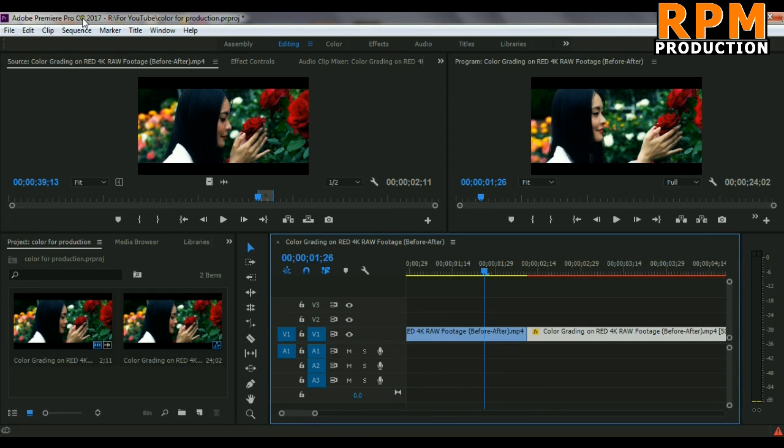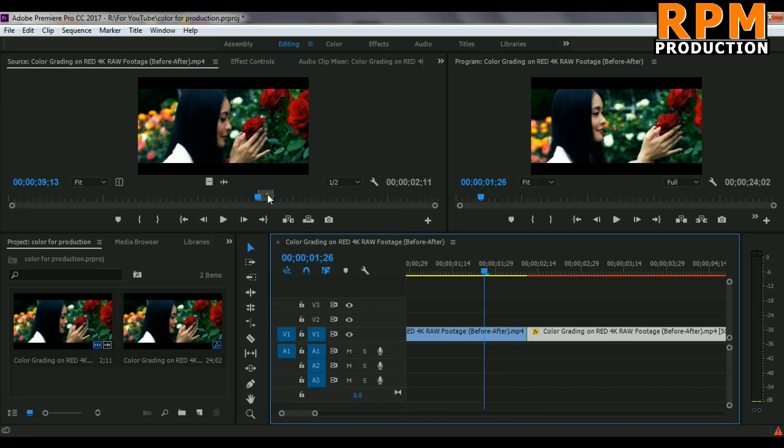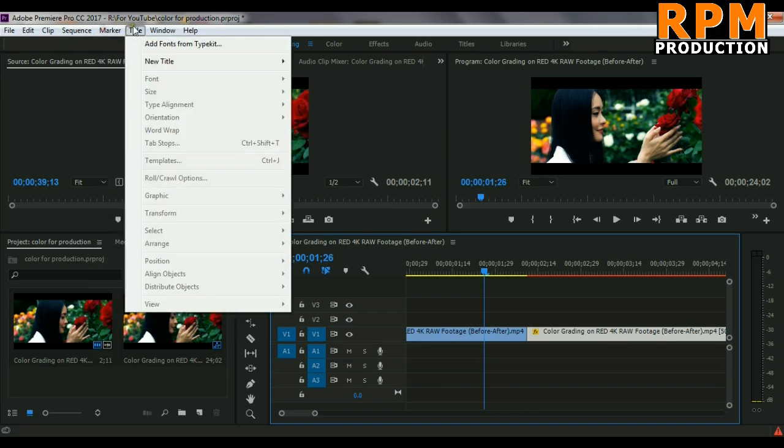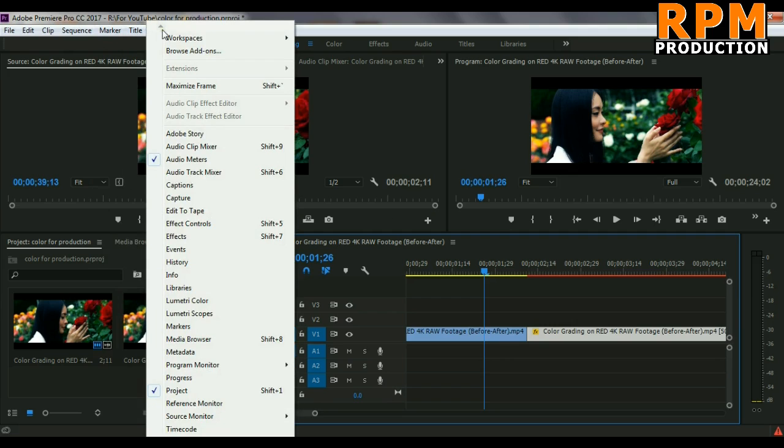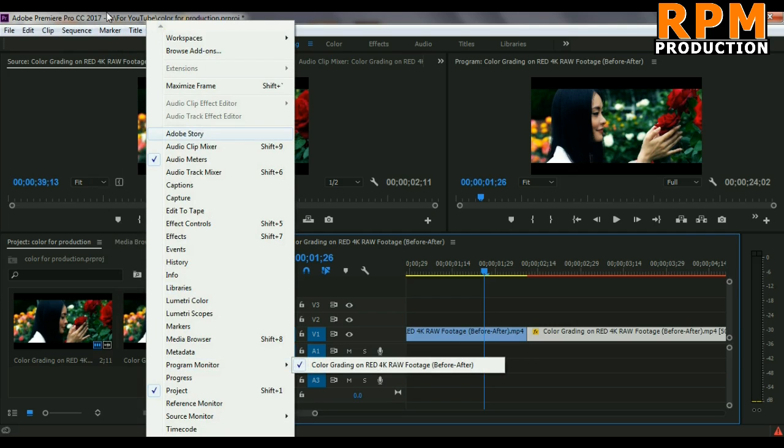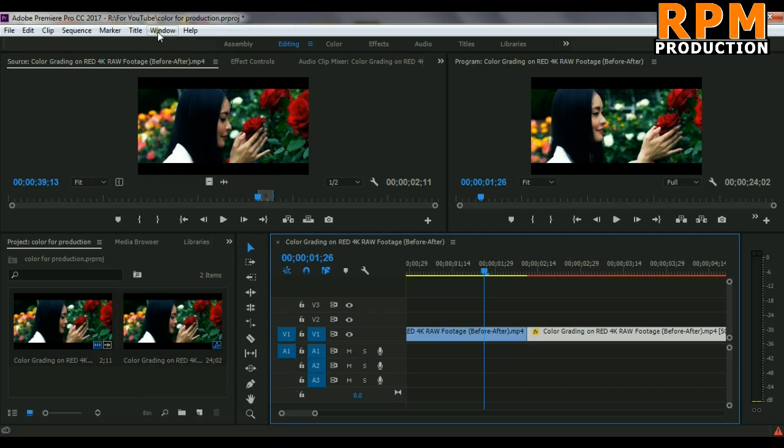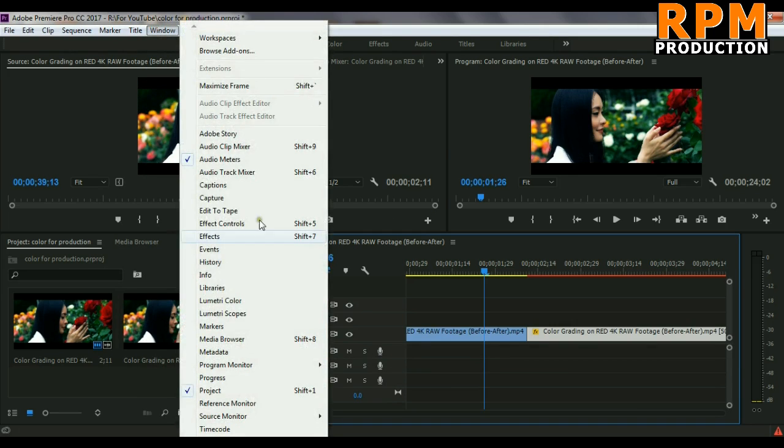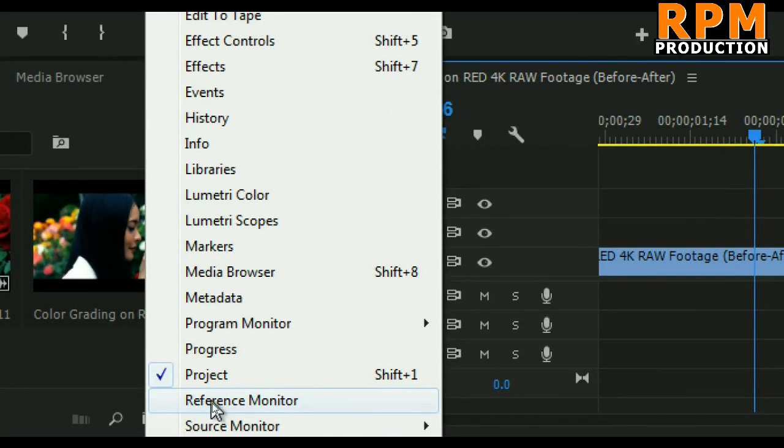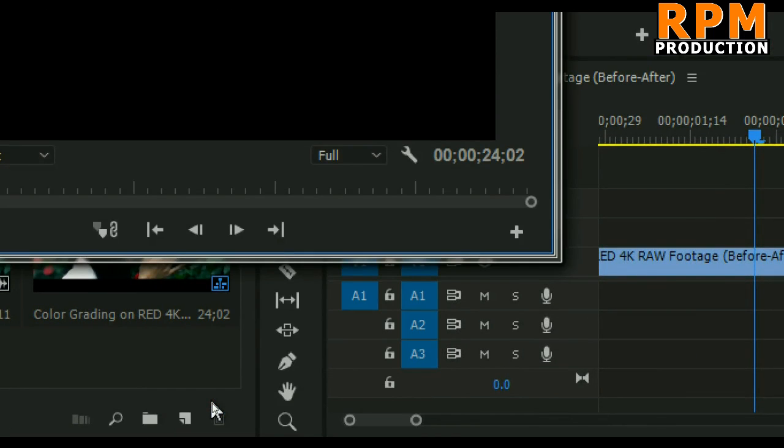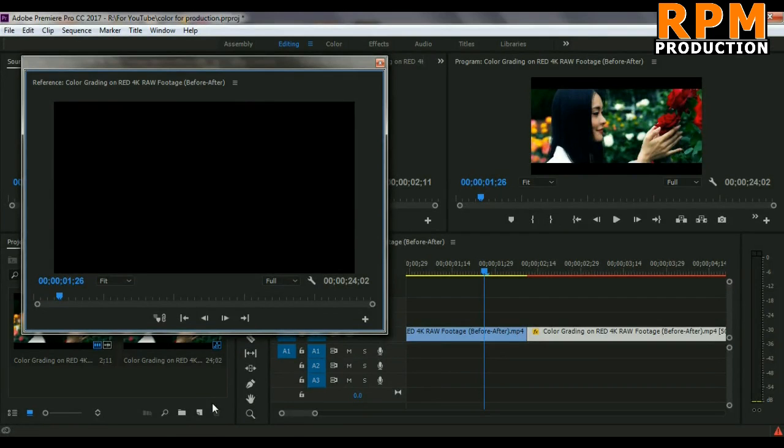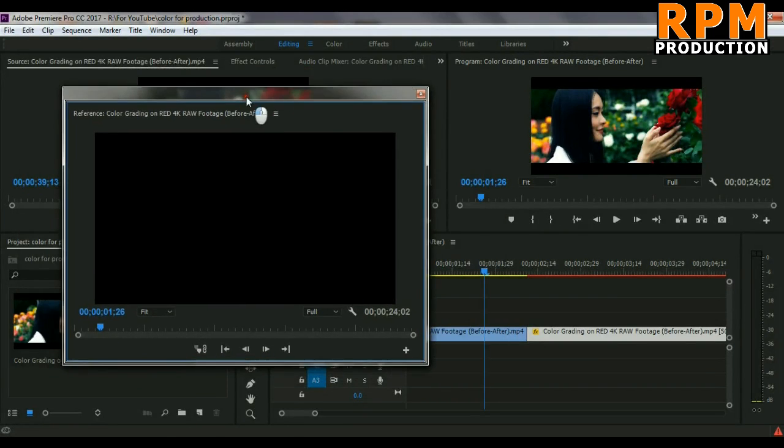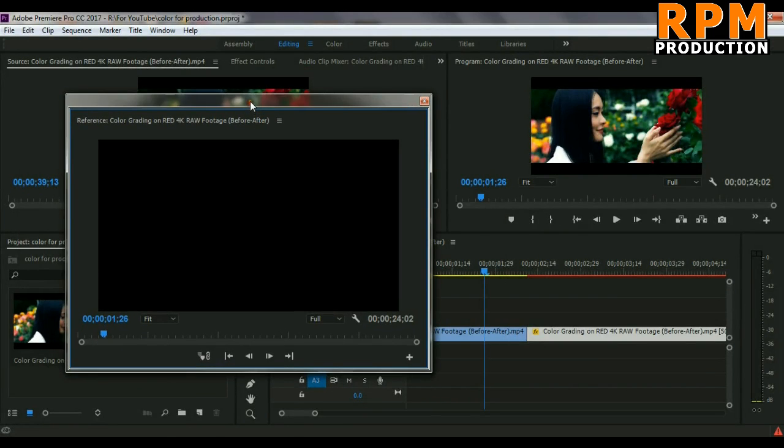First, you have to add a reference monitor if you want to color grade some footage in Premiere Pro. You need a reference monitor. You will find it in the Windows option, here in reference monitor. Just click it and it will bring a new reference monitor like that.